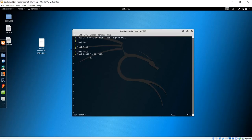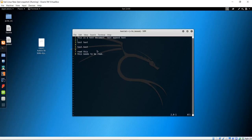To turn on line numbers, type colon, then "set number" with a space between set and number, and hit enter. You can see numbers appear in yellow to the left of your lines. To go to a specific line number, type the number followed by capital G — no spaces. For example, to go to line 6, type 6 and capital G, which brings your cursor right to line six. To go to line three, type 3 and capital G.